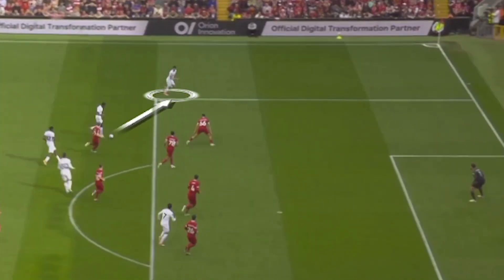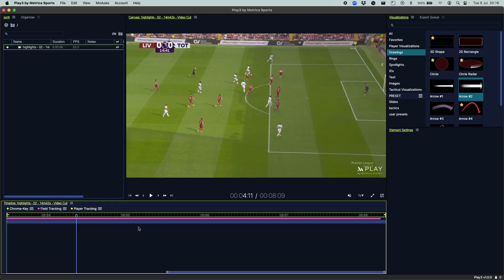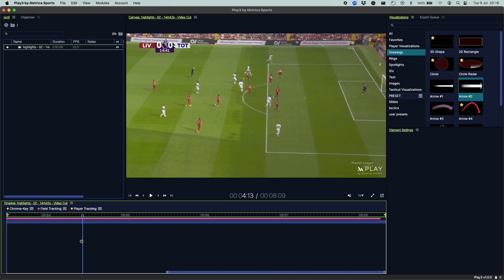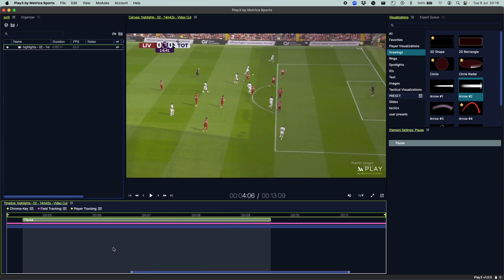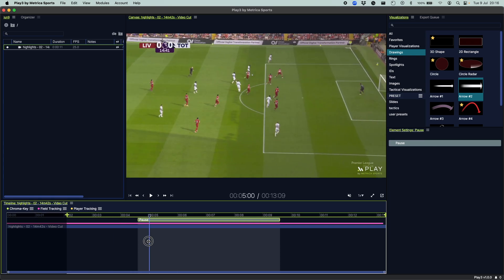Welcome everyone to this short tutorial of how to create a sequential pause in play tree. First thing you want to do is choose the moment you want to stop, right click on your timeline and add pause, or just press the P button on your keyboard.